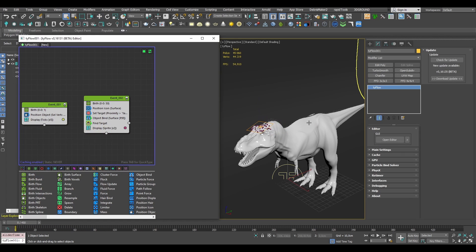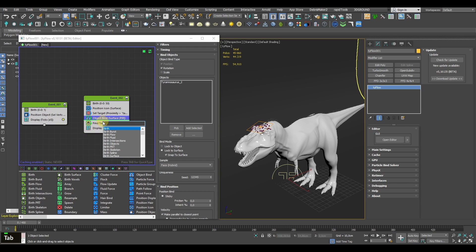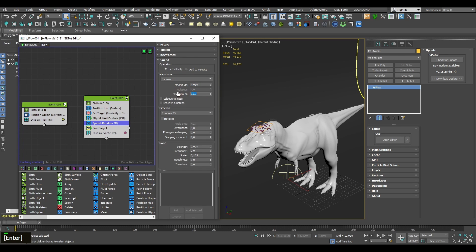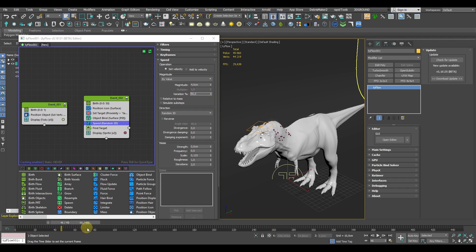Okay, and now we can start adding some randomization to the movement. So let's start with a Speed operator set to Random3D, same as default. You can play around here with the magnitude and variation values to give random velocity to separate particles.